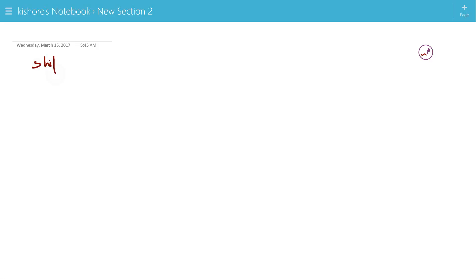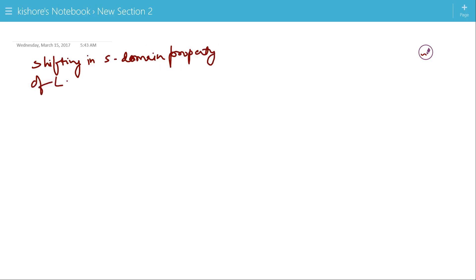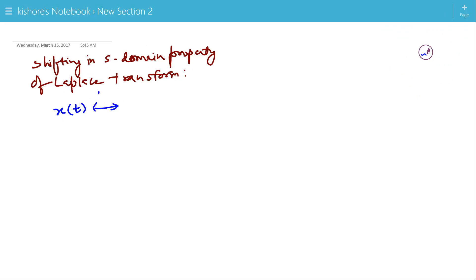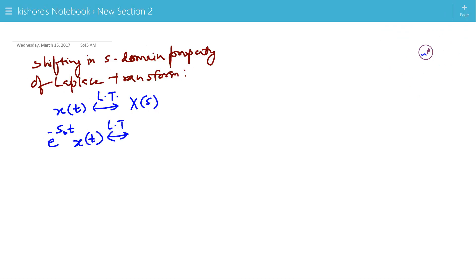Shifting in s-domain property of Laplace transform. Suppose the Laplace transform of x(t) is X(s). Then what should be the Laplace transform of e^(-s₀t)·x(t)? The ROC for X(s) is R.